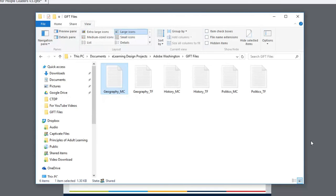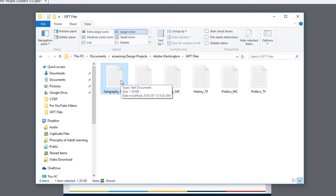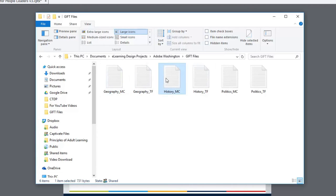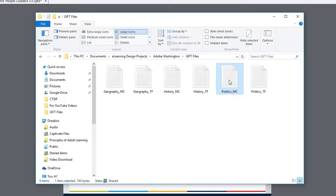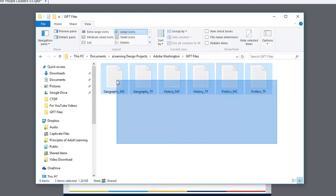So once I've got all of my GIFT files, I've got them set up for all my multiple choice, for the geography, the history, the politics. So I have three different learning objectives, one of which deals with geography, history, and politics. And I have my multiple choice questions and my true-false questions put into two separate files. So I end up with six different GIFT format files.